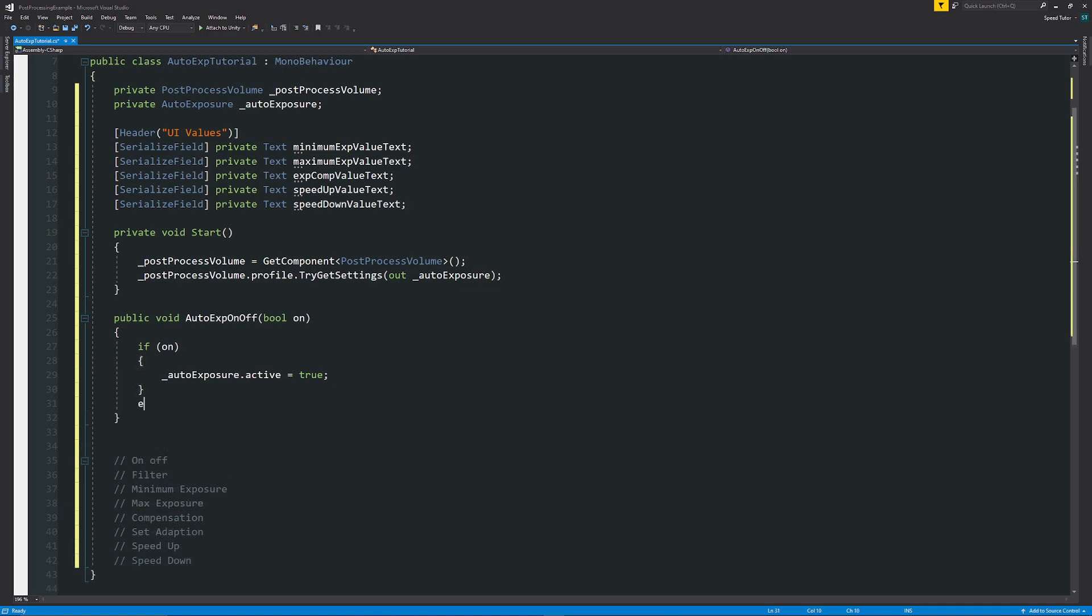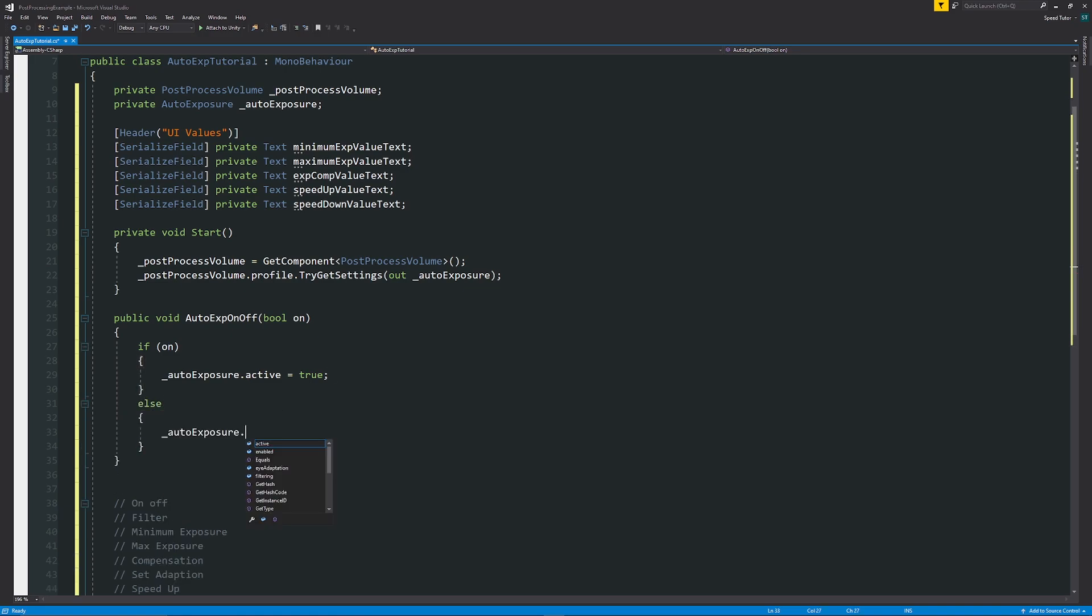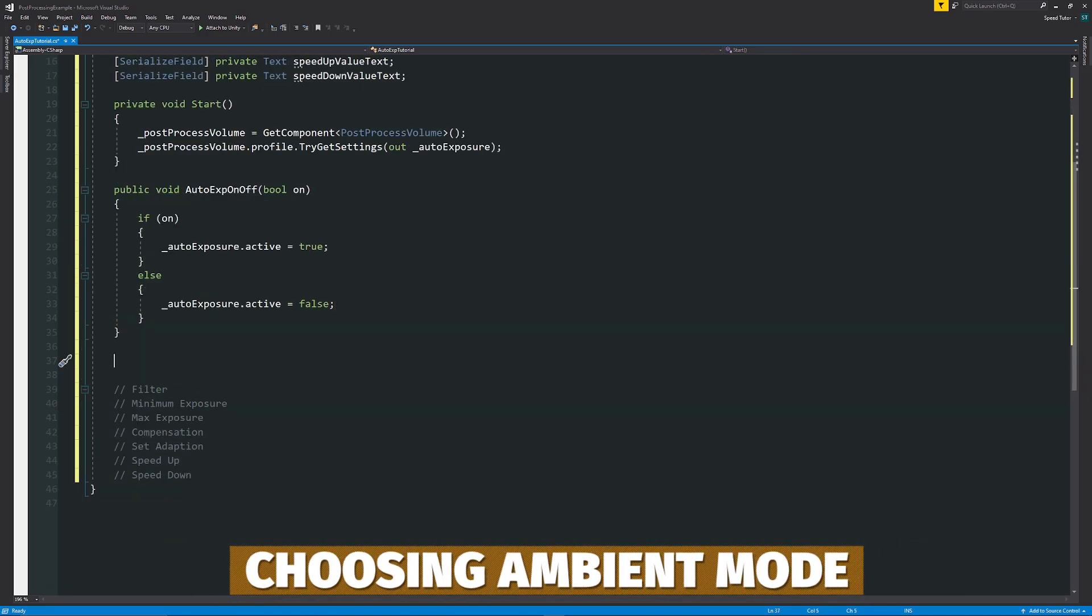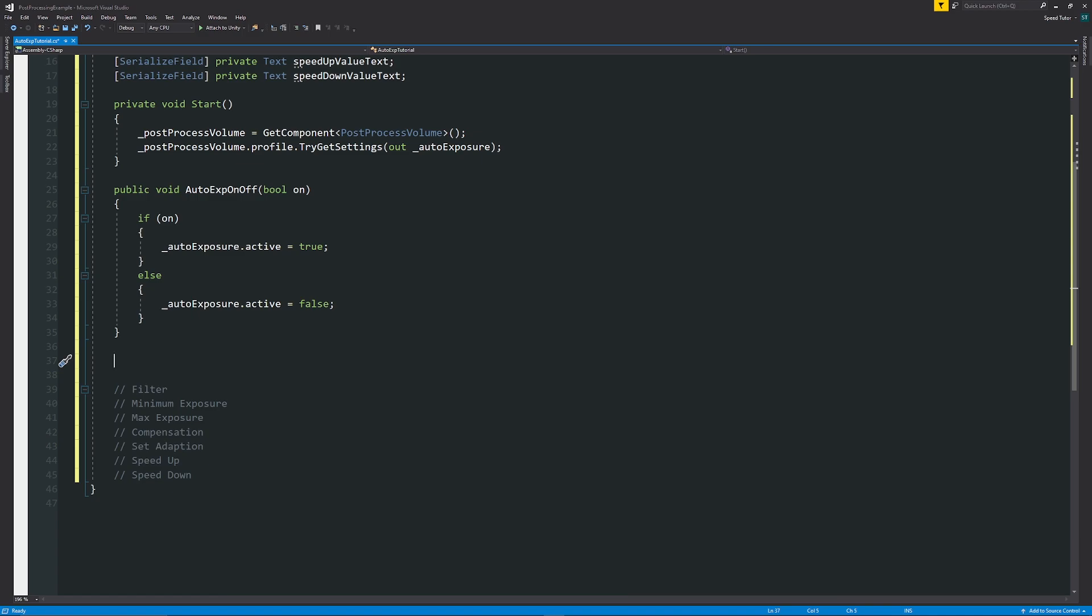And then else. So in any other case, if it's off, we'll say that our auto exposure dot active is equal to false. As simple as that. Now, if we want to use the filter, the filter is actually a vector two. So it's between two specific values.